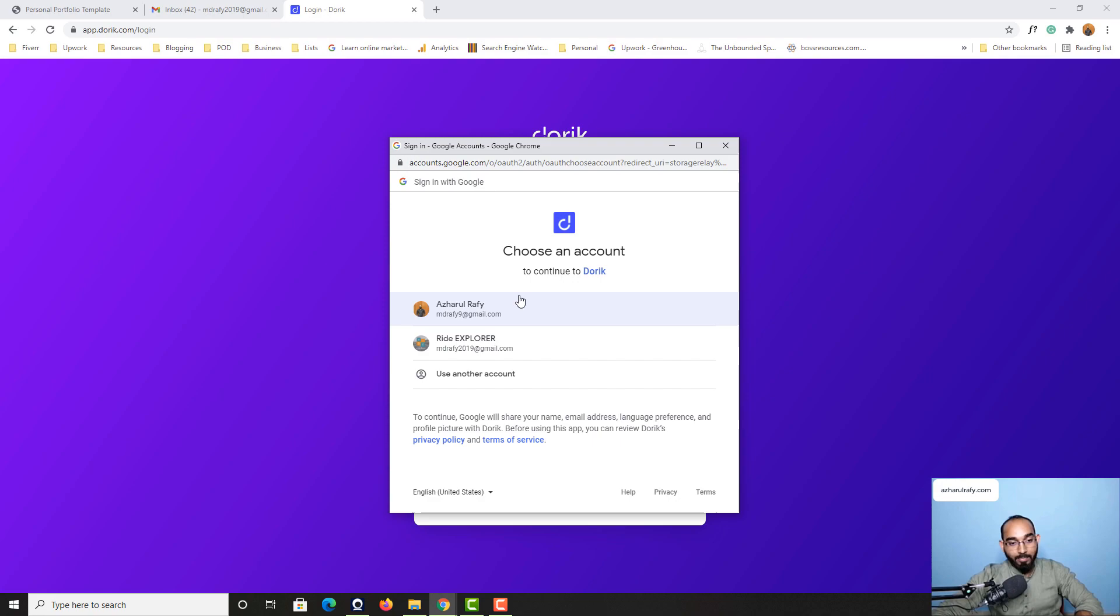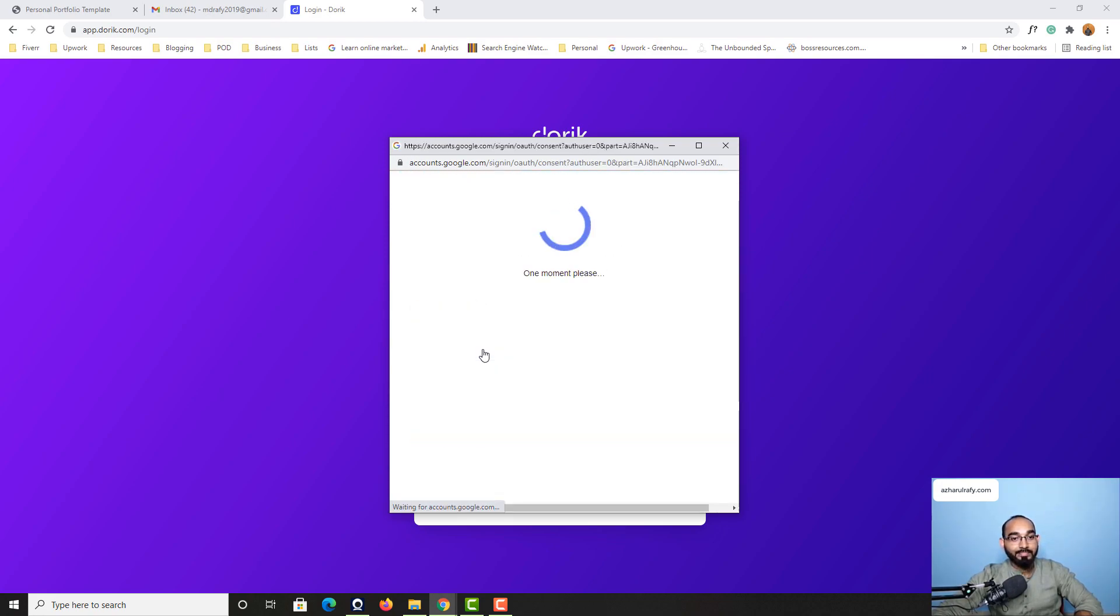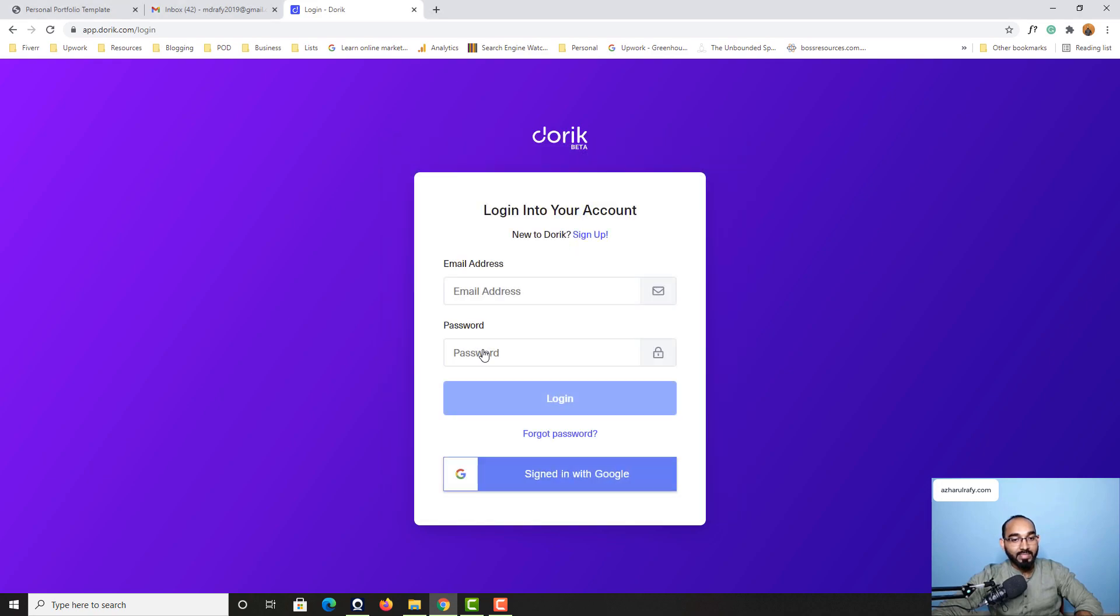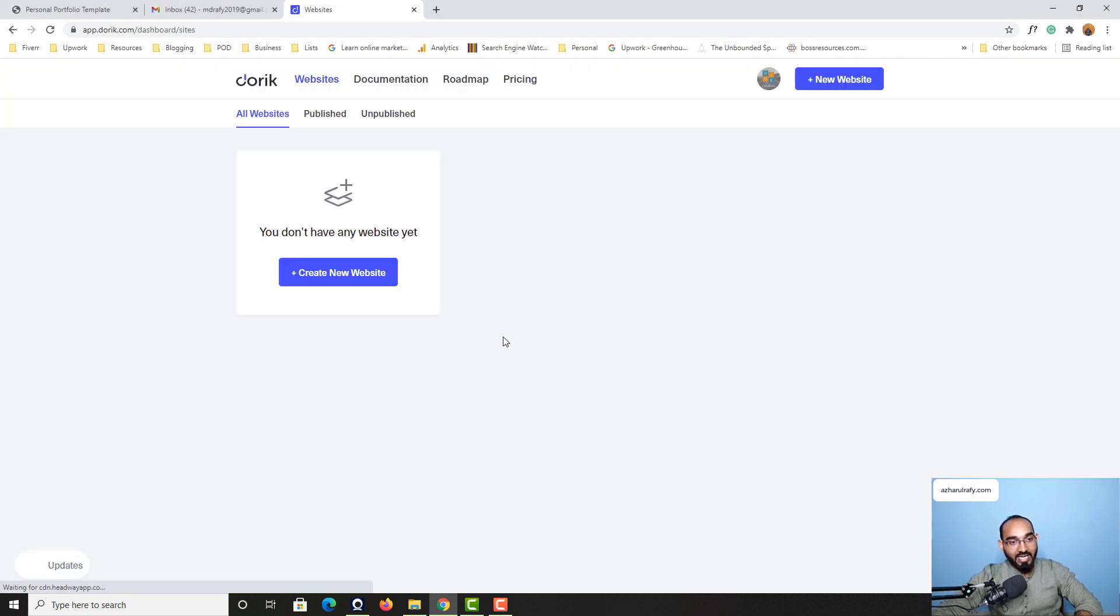After that you have to select your email address from here. So let me select my email and it is going to take us to Doric's dashboard.